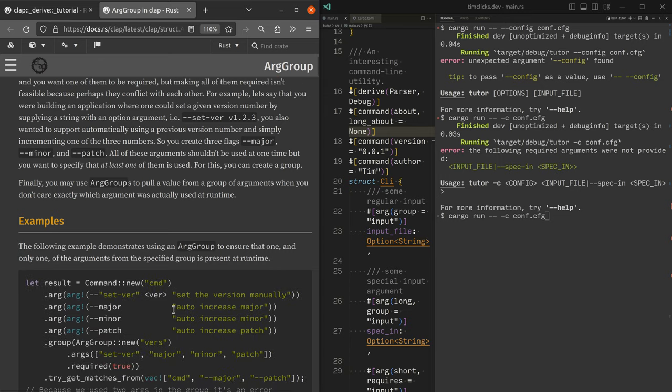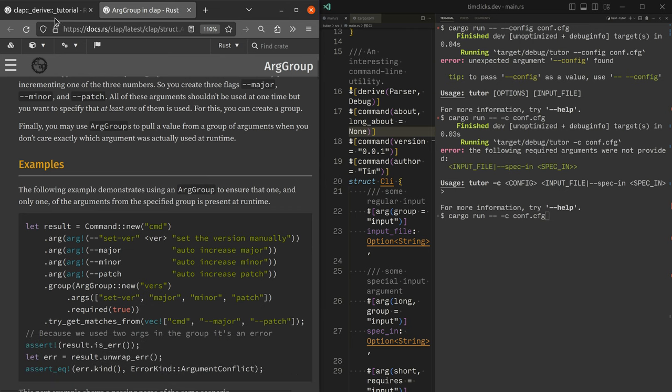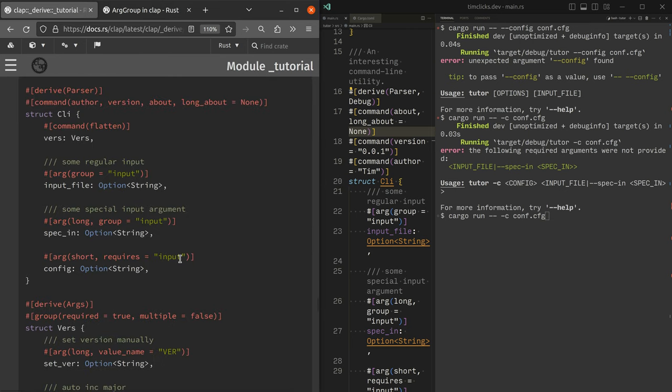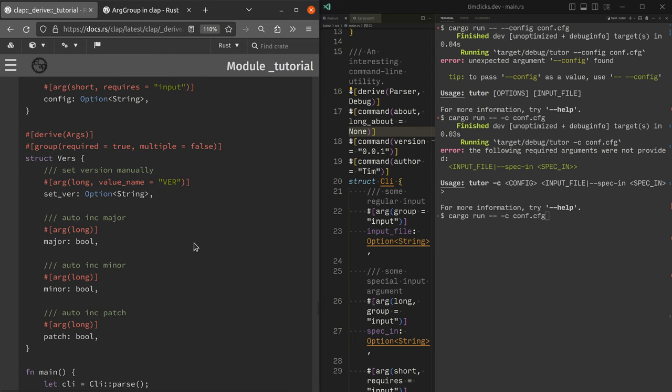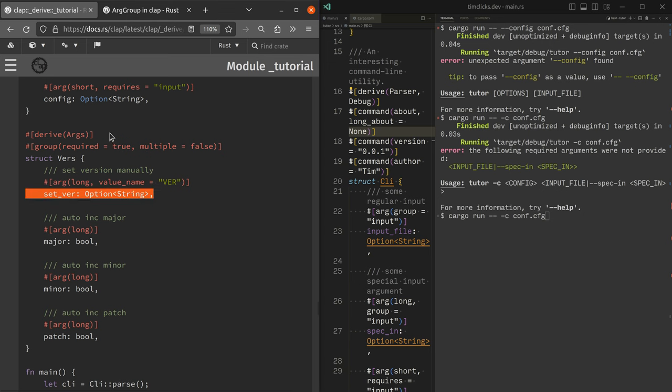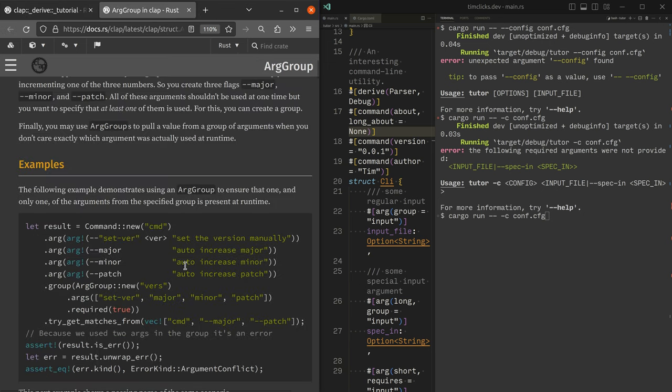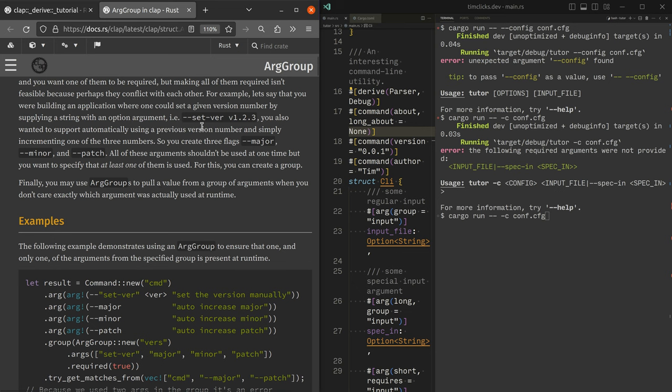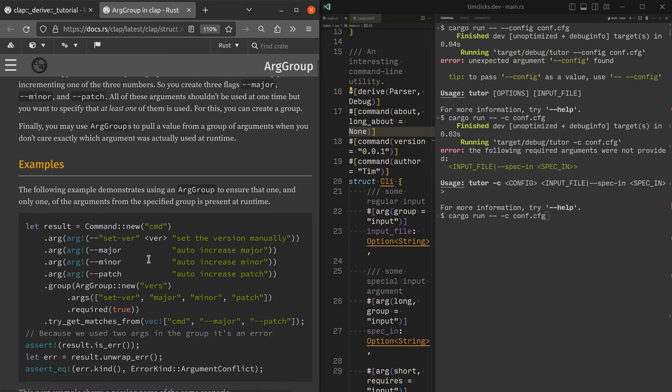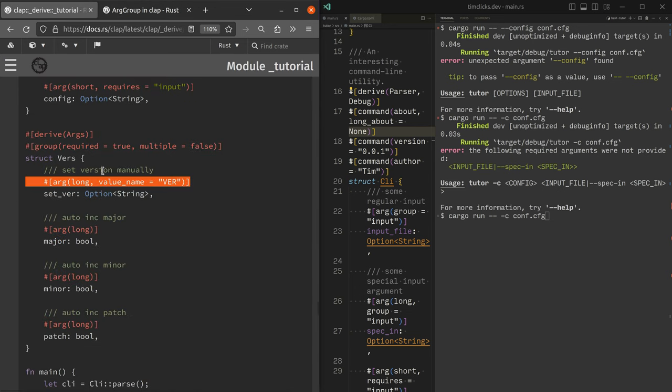So in this case, in our case, we want to provide a semantic version number that could be specified with major, minor, and patch, or with a single value. Does that make sense? So we could either provide set dash dash version one, two, three, or just any of the flags, major, minor, or patch. And that is what you can do with an arg group.